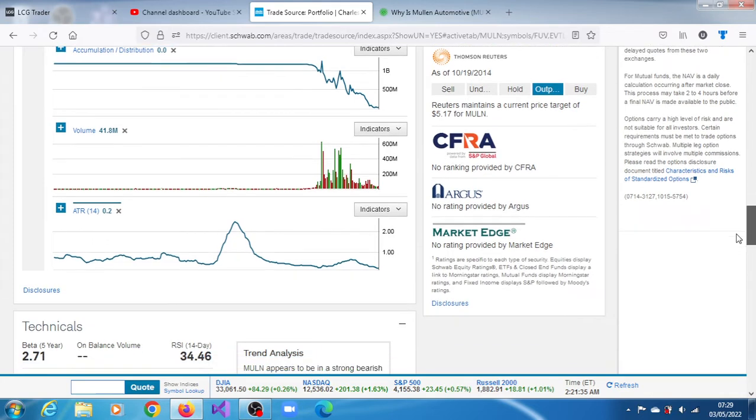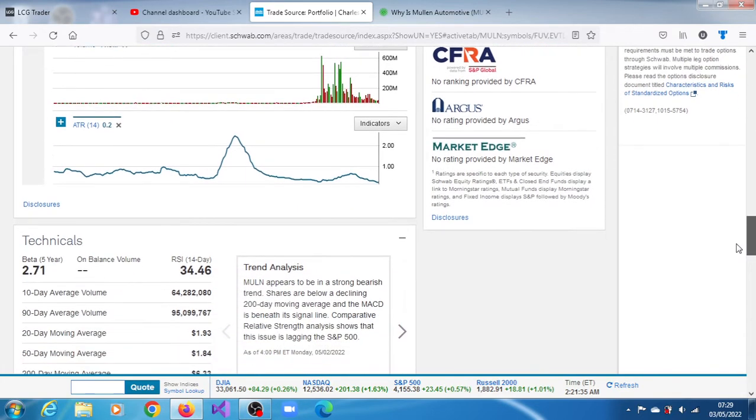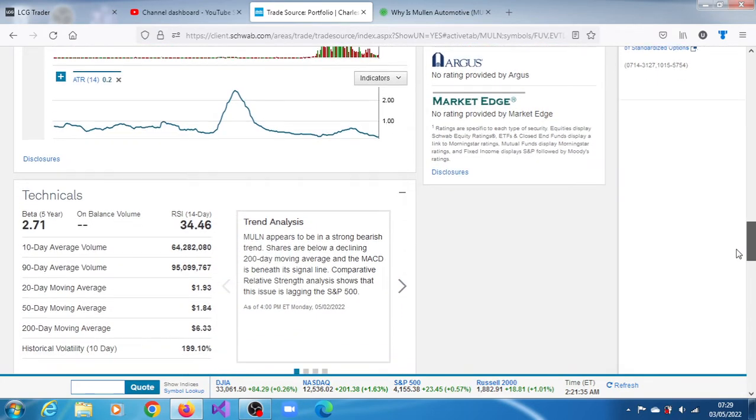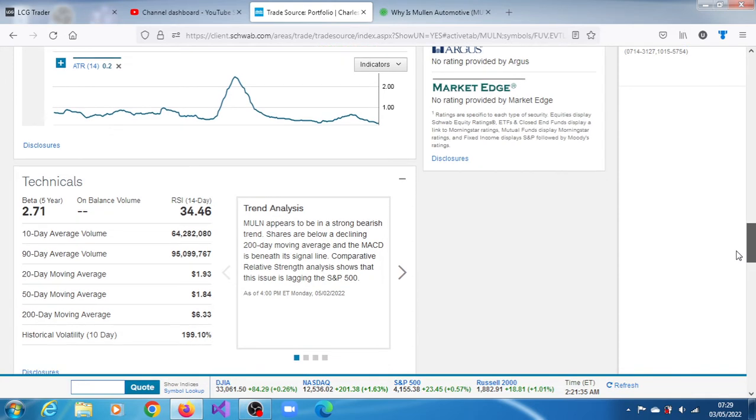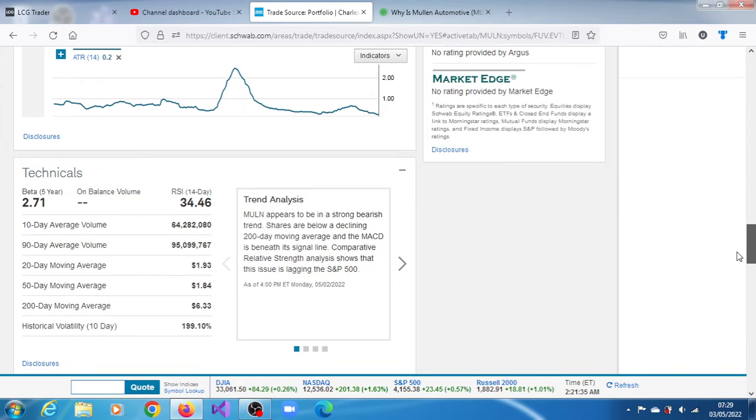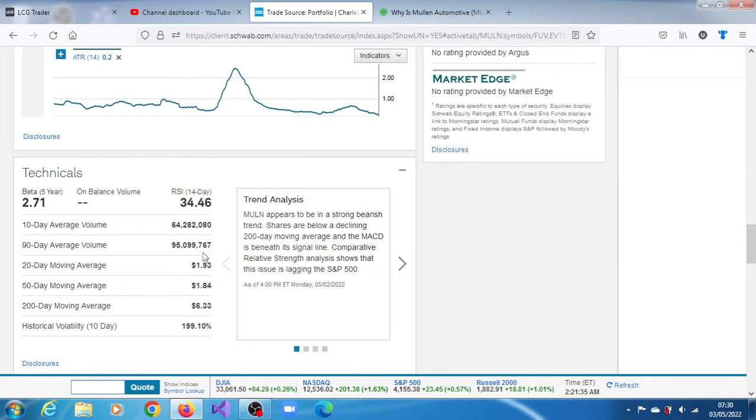When it's going to come to an end, we don't exactly know, but a drop in volume gradually - it doesn't absolutely indicate the end of a trend, but it gives you a hint that they are running out of steam. You can see what's going on here. The 10-day average is about 64.82 million, the 90-day moving average is about 95.099 million.